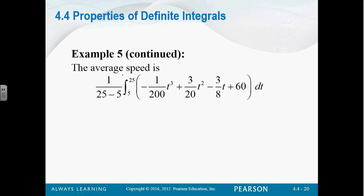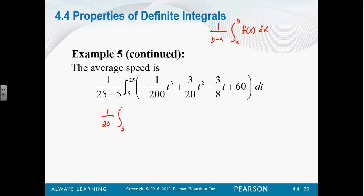The average speed is going to be 1 over b minus a times the integral from a to b of the function. So 1 over b minus a is 1 over 25 minus 5, so we're going to have 1 over 20 out front. We're integrating from 5 to 25 — that's what they gave us in the problem. And then we're going to integrate the function: negative 1 over 200 t cubed.